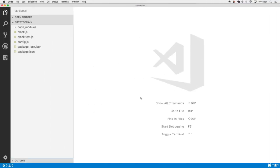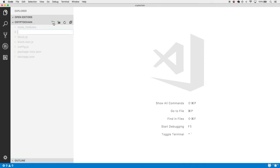Head back to the project. Per our test-driven development approach, we're going to begin with a testing file. Let's make a new file called cryptohash.test.js.